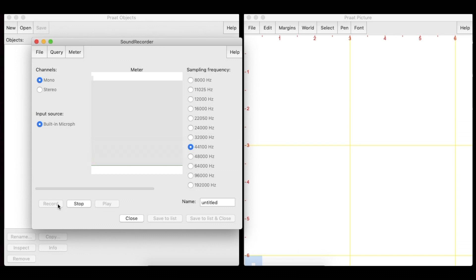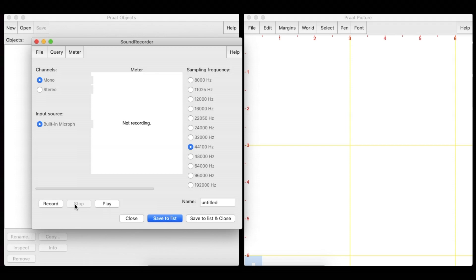In order to record a sound with the right level of intensity, the signal should not reach the yellow or red area in the meter. We can repeat the steps until we are satisfied with our recording.